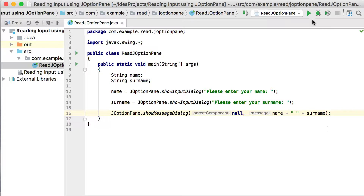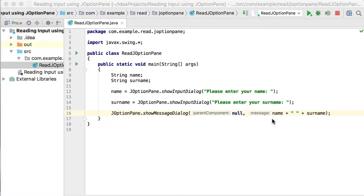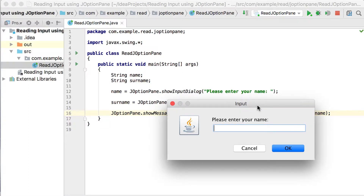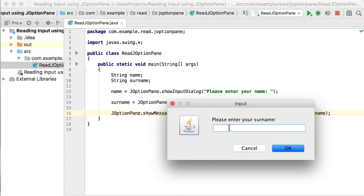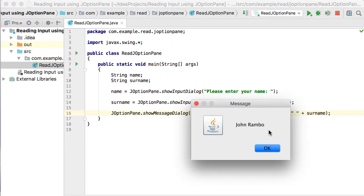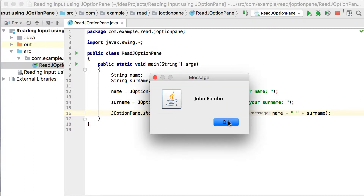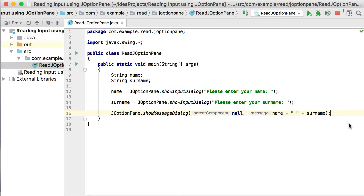Let's run this. It asks 'please enter your name' — I'll enter John. Then 'please enter your surname' — Rambo. And then it shows me the message 'John Rambo' in a window-type interface.